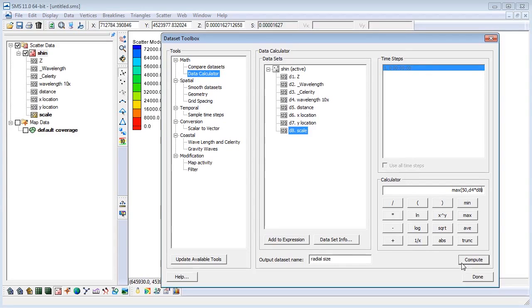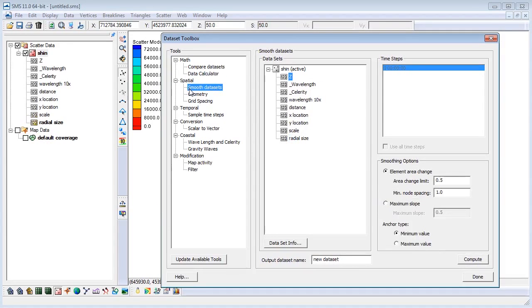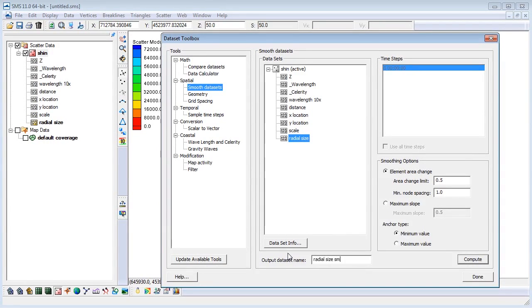We also want to smooth our size function so element sizes transition gradually. We can do so by using the smooth datasets tool, which is found under the spatial category. We will name the smooth dataset RadialSize Smooth and then click compute. Click done to exit the dataset toolbox.